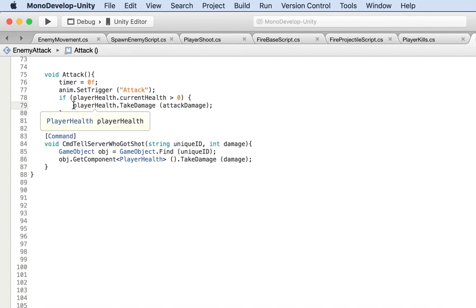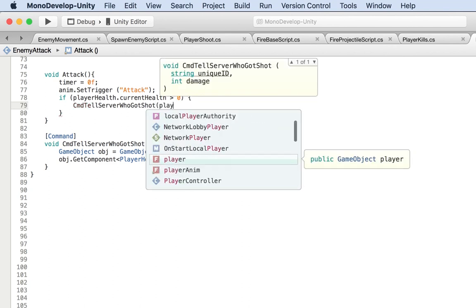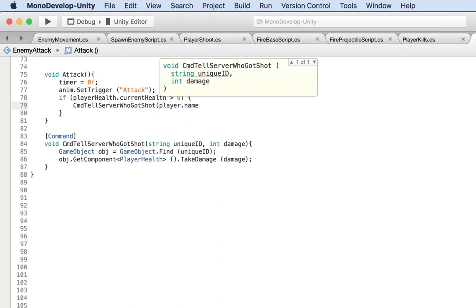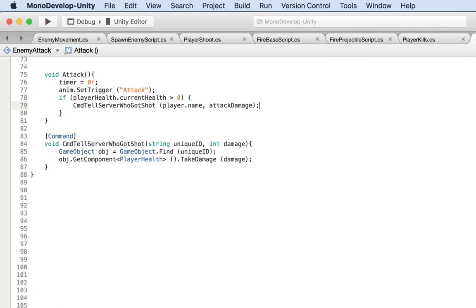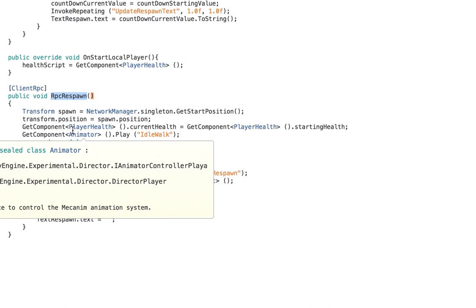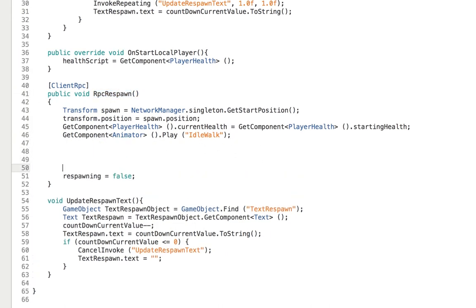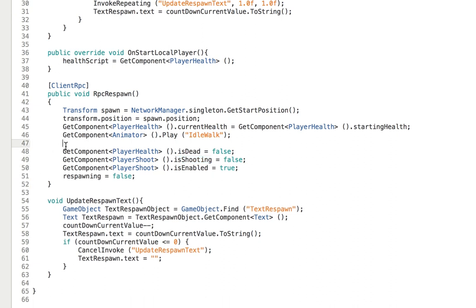Instead of calling `TakeDamage` directly, we now call `CmdTellServerWhoGotShot(player.name, attackDamage)` — we're storing the unique ID in the player's name. Also, go to the player respawn RPC method and make sure we re-enable the player: set `PlayerHealth.isDead = false` so they're alive again, and reset `isShooting = false`.